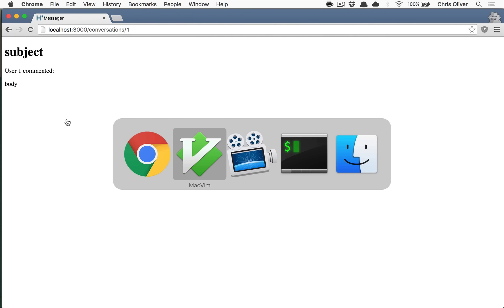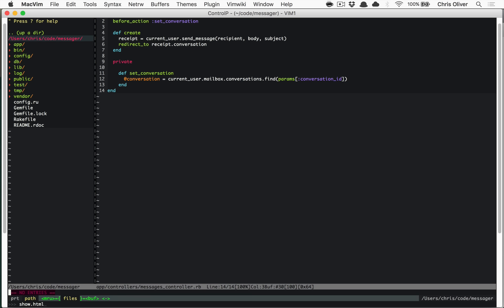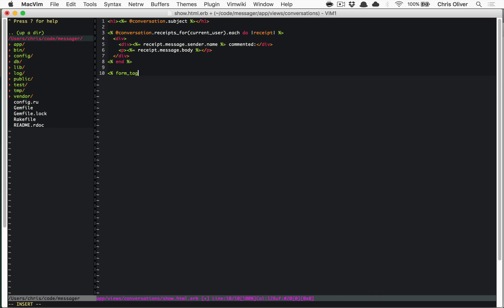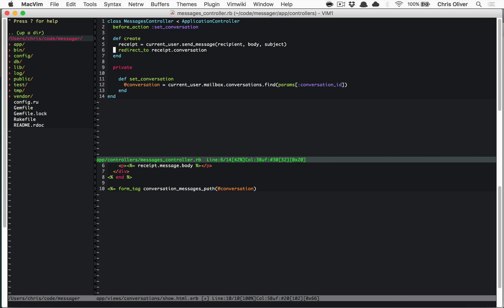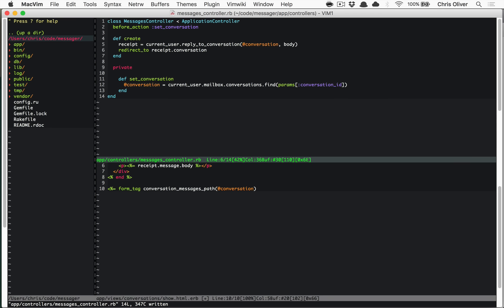In `show.html.erb`, let's create a form tag. The URL is going to be `conversation_messages_path` and we pass in the conversation. This will be a regular form tag, not a form_for, because we're not actually interacting with ActiveRecord objects in the controller. We're calling `reply_to_conversation` rather than `send_message` — `send_message` is for creating a new conversation, `reply_to_conversation` is how you reply.